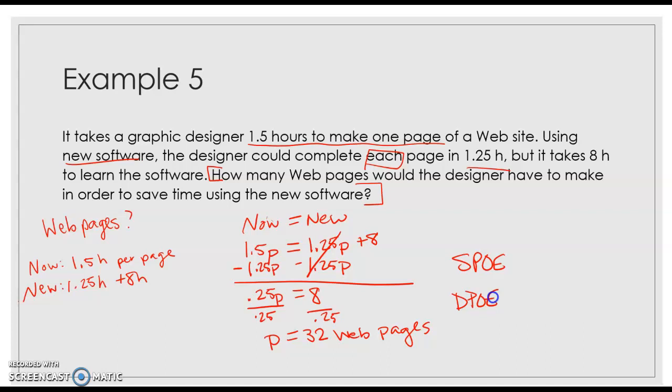And again, we came across those words. Those keywords each. This was to make one page. To me, what that was telling me was that was a unit rate, how long it takes to make one thing. So those were keywords that helped me.